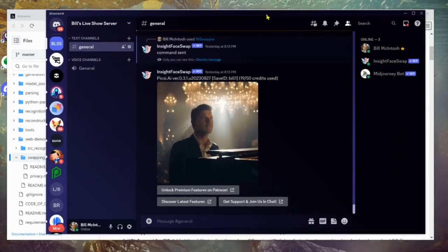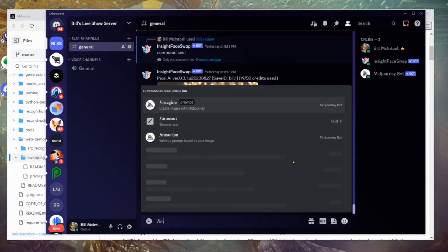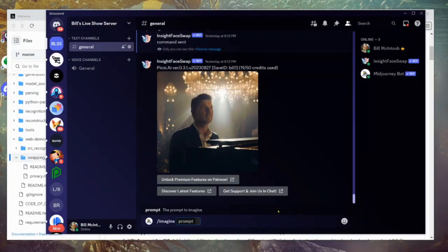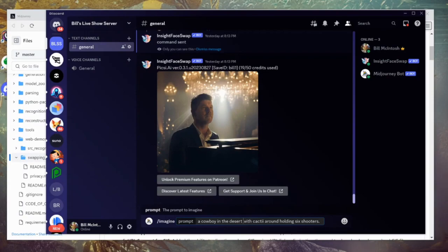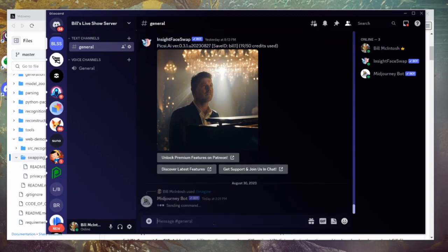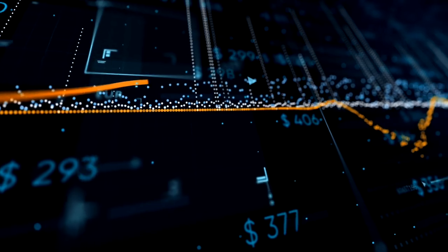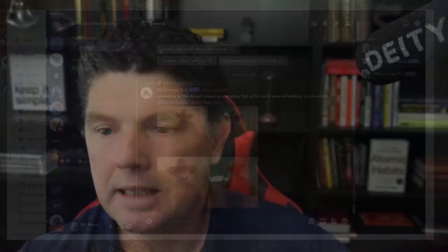Once you have InsightFaceSwap installed, you'll have access to it as a bot added to your MidJourney Discord. You can take any picture. Let's create one — we'll go slash imagine, that's how you call up MidJourney, and the prompt is: cowboy in the desert with cacti around, holding six-shooters, wearing a cowboy hat. We'd submit that and it's going to generate this picture. That's the first step — generate your picture using MidJourney. Remember, what I'm about to show you first is the old, less effective way.